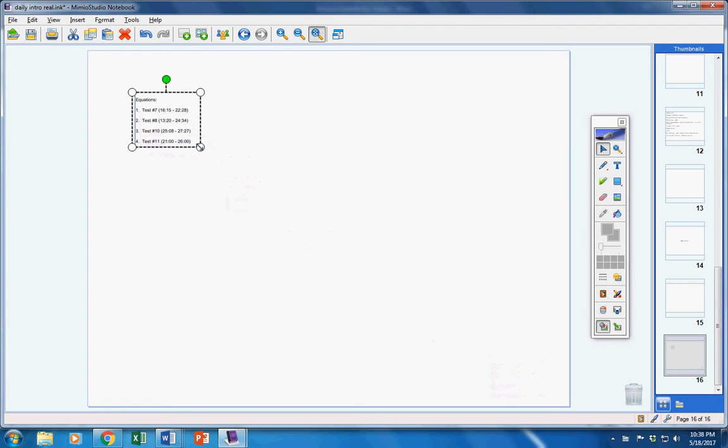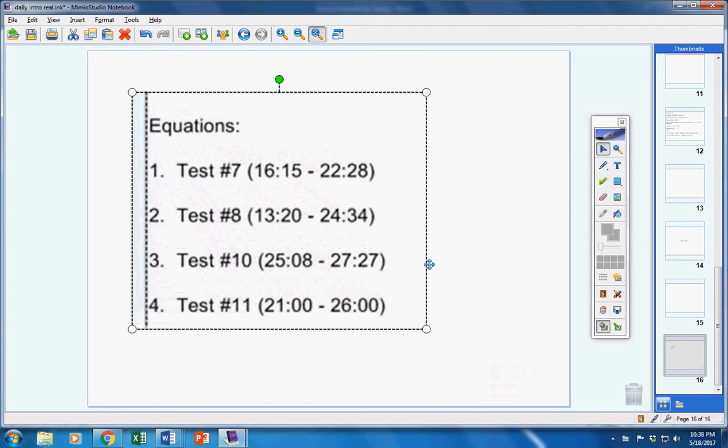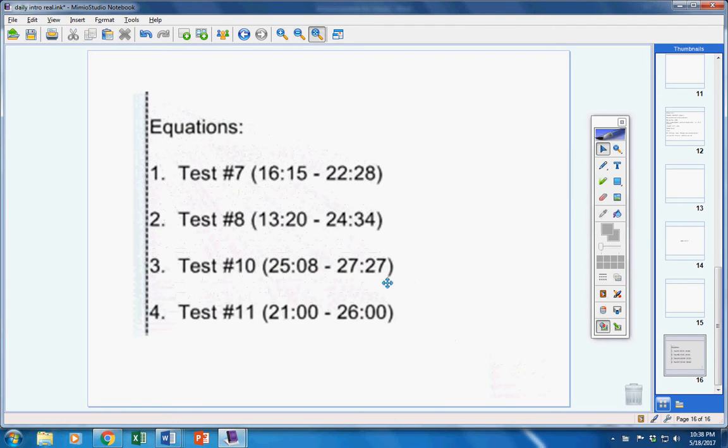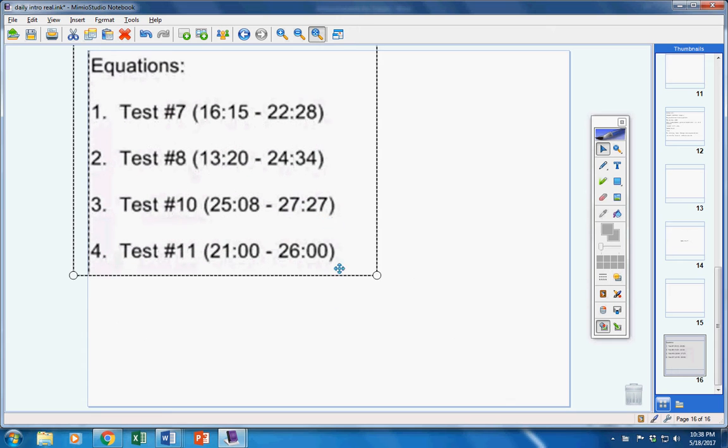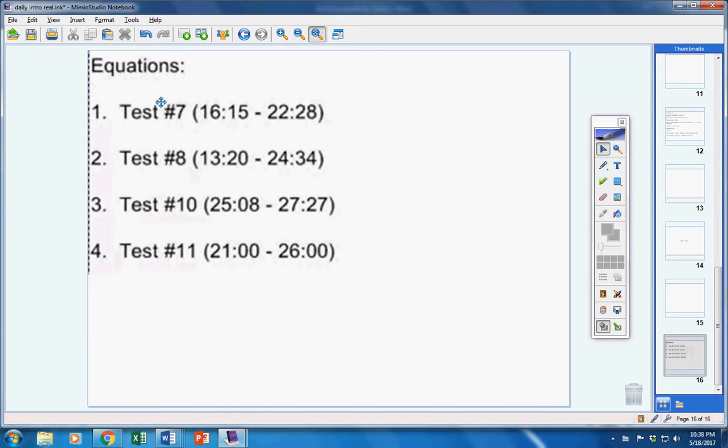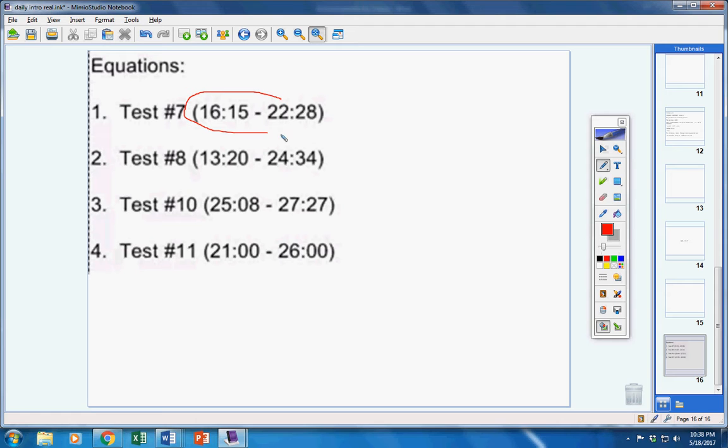Here's the review for today, so please copy this down. We're going to be studying equations today. So tests 7, 8, 10, and 11. These sections right here.